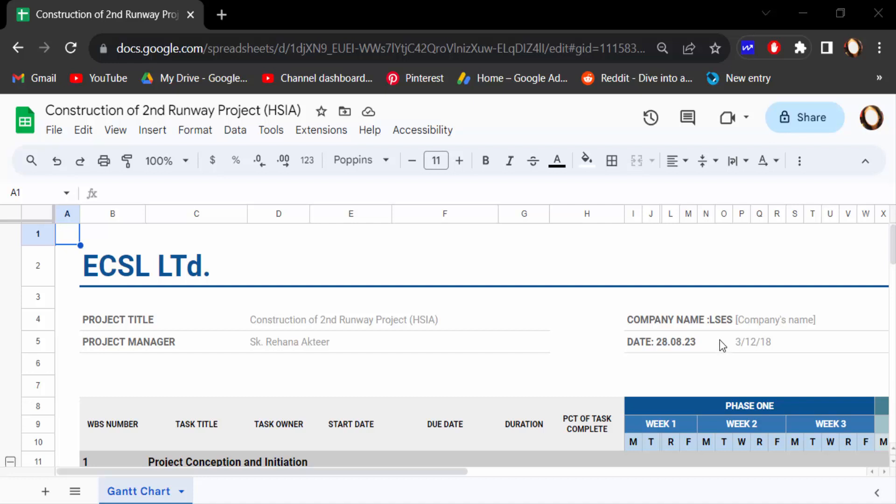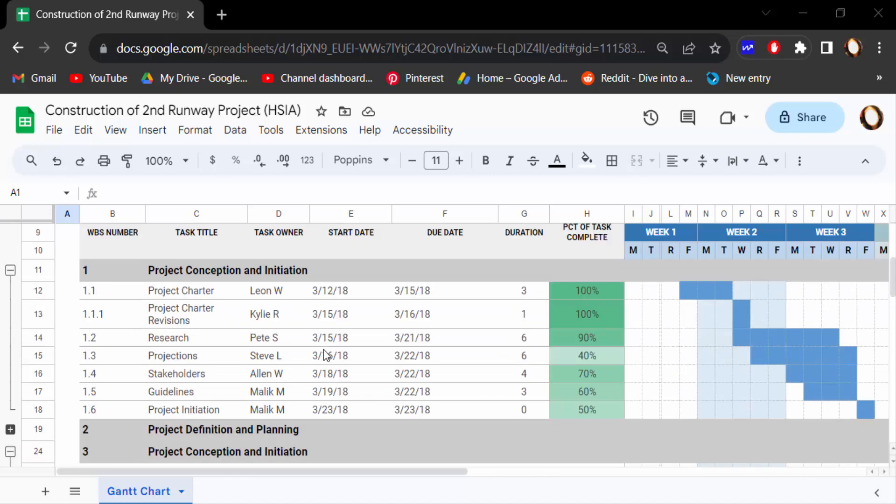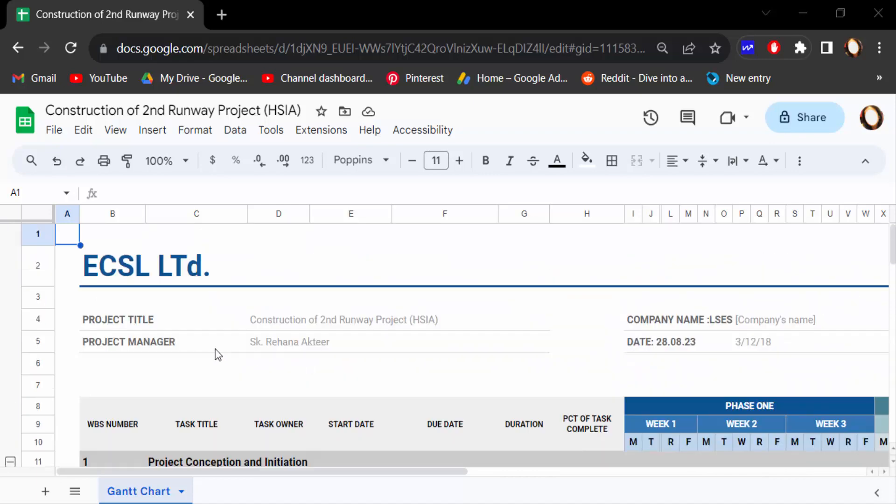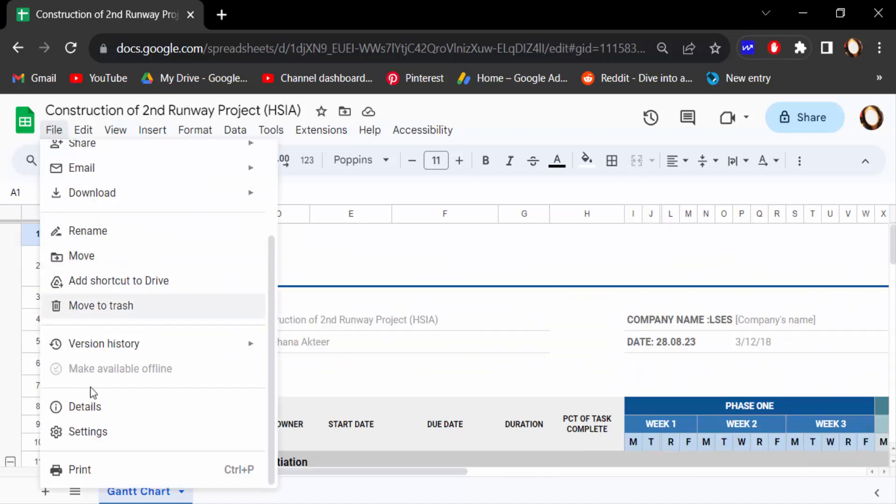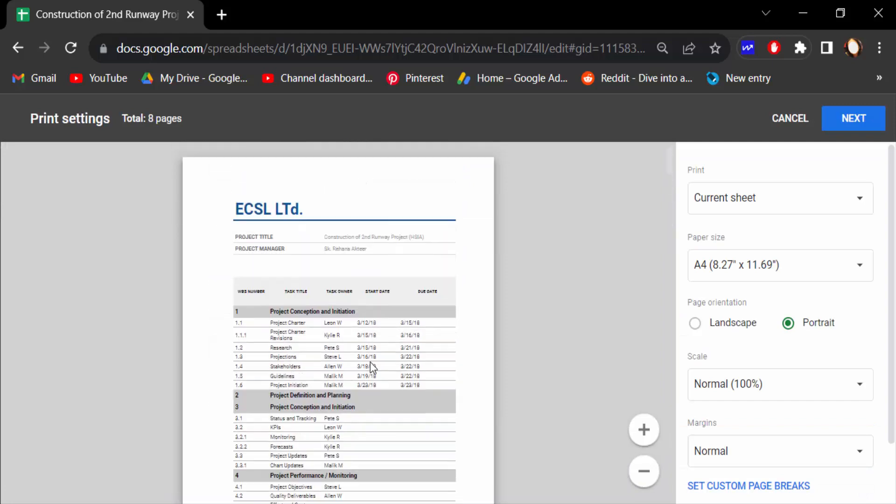Hello everyone, assalamualaikum. In this tutorial today I'll show you how to change paper size in Google Sheets quickly. Let's get started. I'll open this Google Spreadsheet, go to the File menu, and then click on Print.